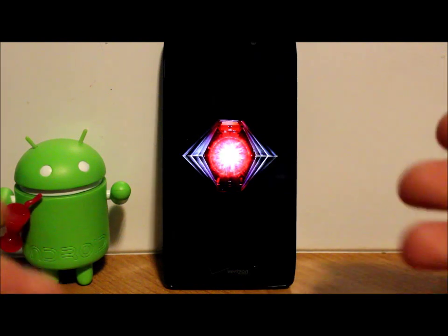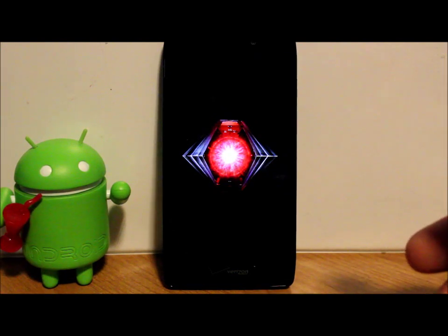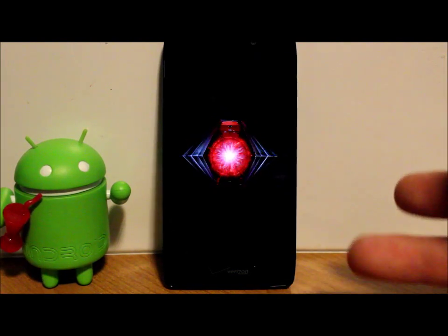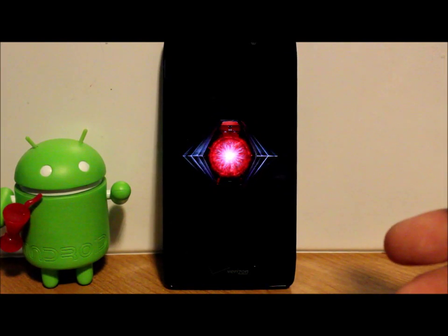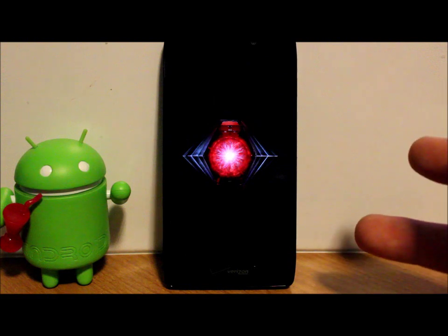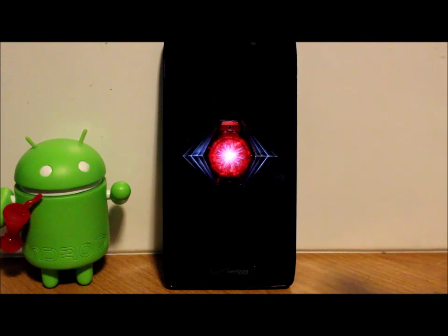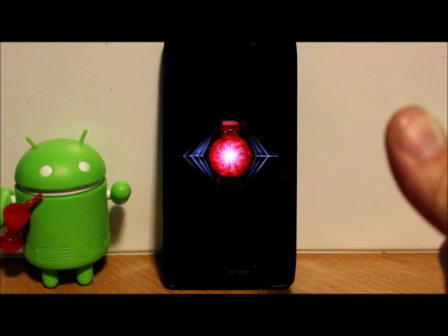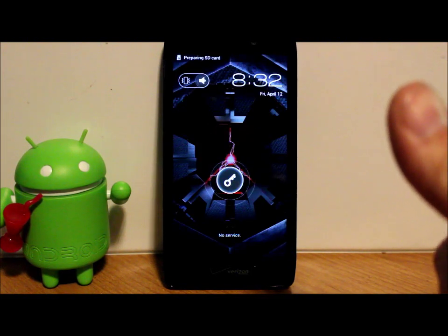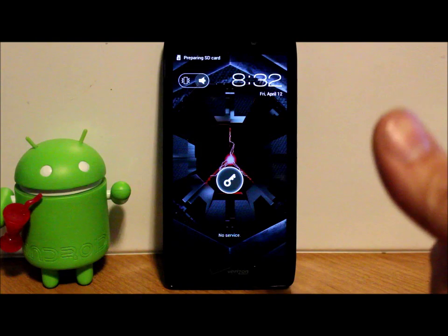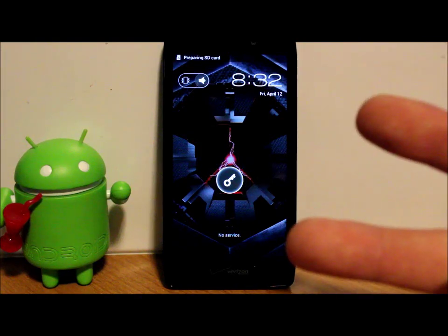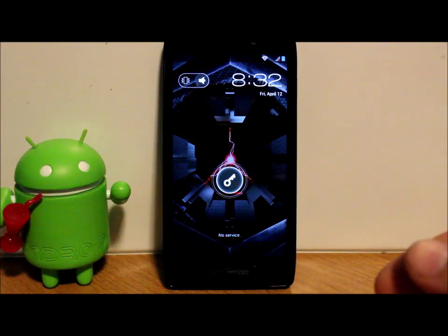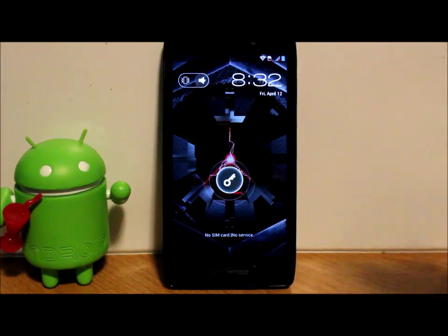That's it, guys! I hope you like this video. I'm going to have much more on the Razr HD going forward. Please check out my webpage Root Junkie, follow me on Facebook and Twitter, and we'll catch you guys another time - thanks for watching.